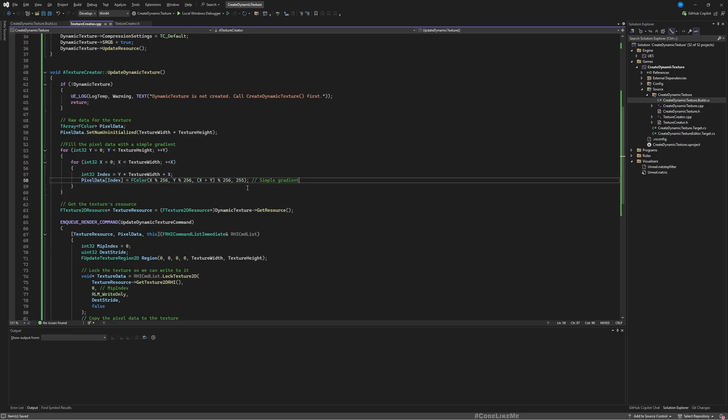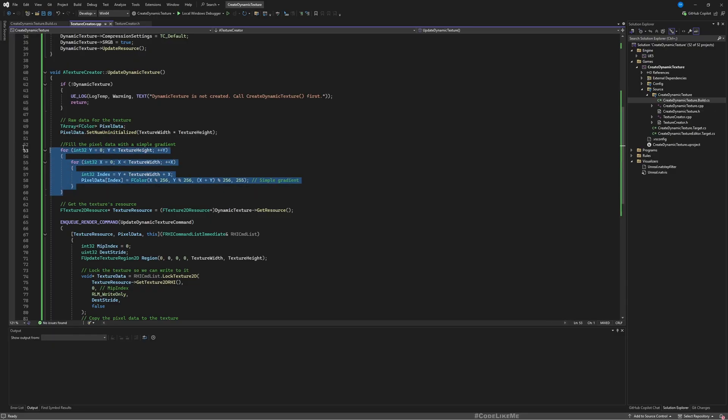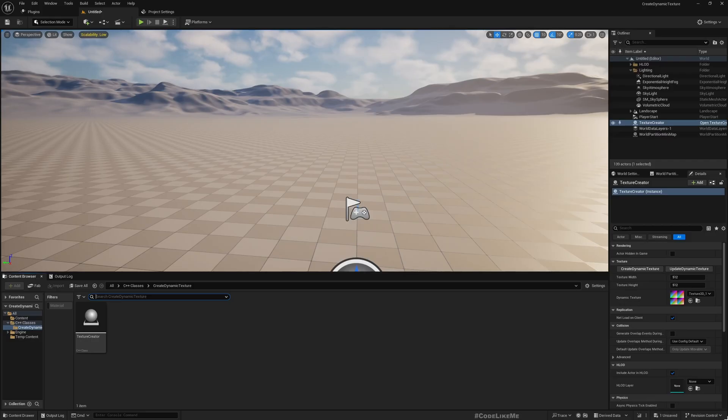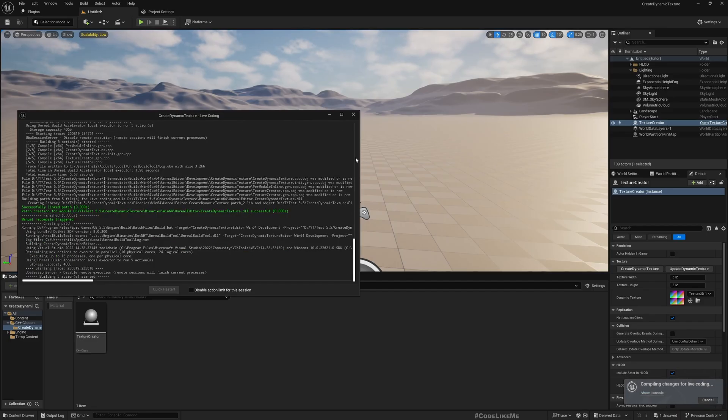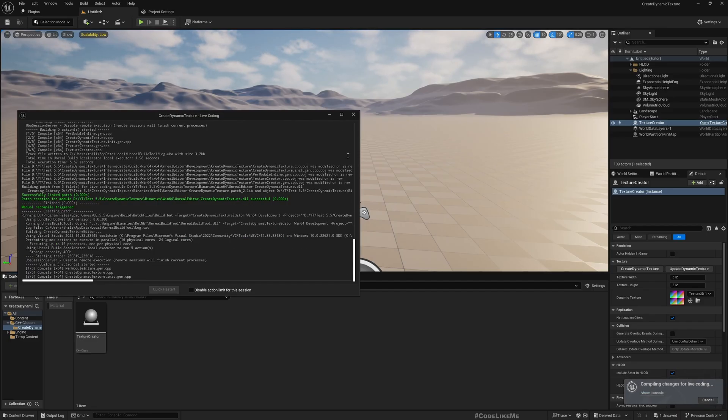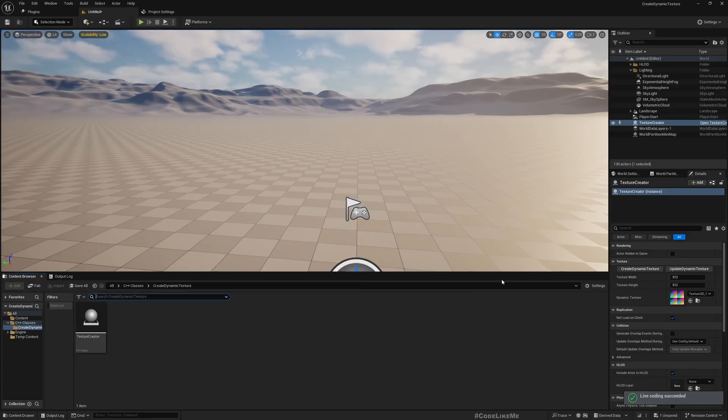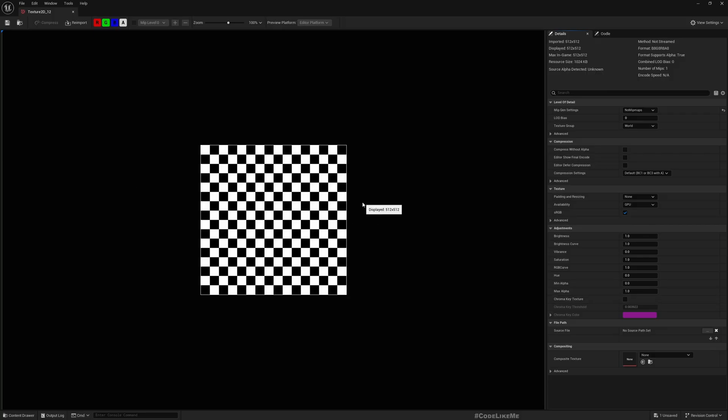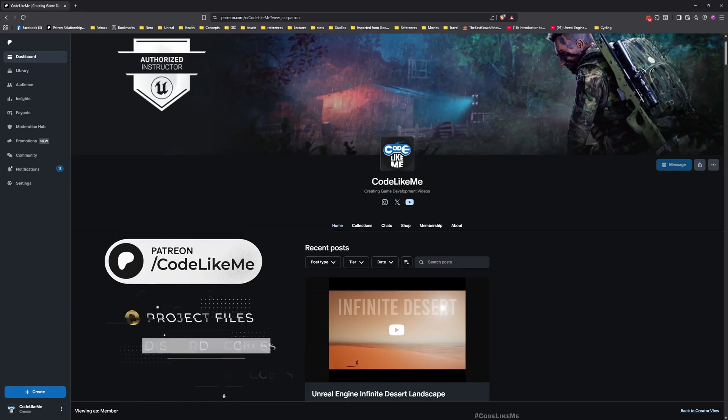In this part, in this area, if you want something else like checkers pattern or whatever you need, you can update it here. Actually I have a code to create a checkerboard pattern, so let me paste that and compile again. Give it Dynamic Texture, Update Dynamic Texture. Yeah see, now we got a checkerboard pattern. So cool, that's all I want to do in this episode.